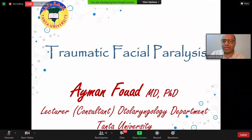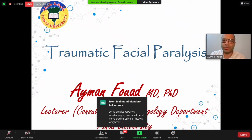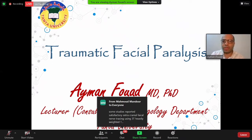It is my honor to be here today. Thanks to Professor Dr. Mohamed Nasr Sheikh and thanks to Professor Dr. Hassam Sharif for their continuous support. I will speak today about traumatic facial palsy, either accidental or iatrogenic.